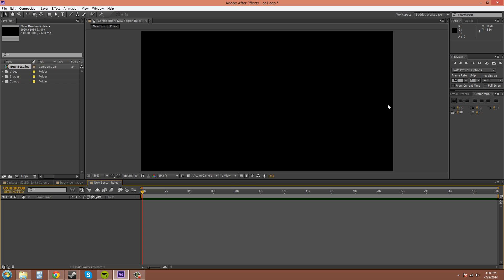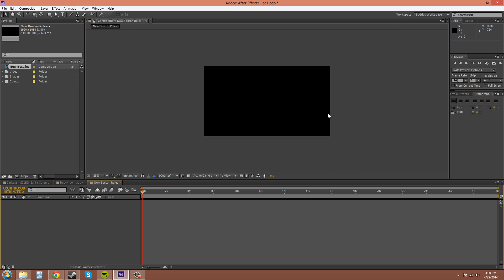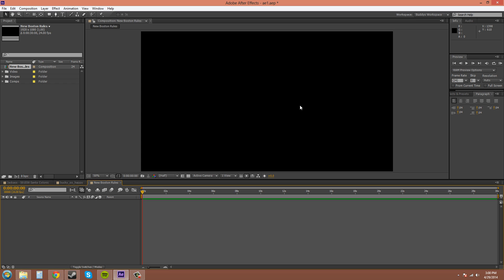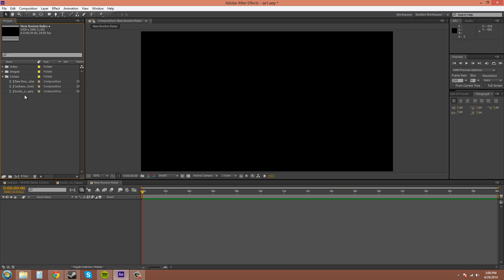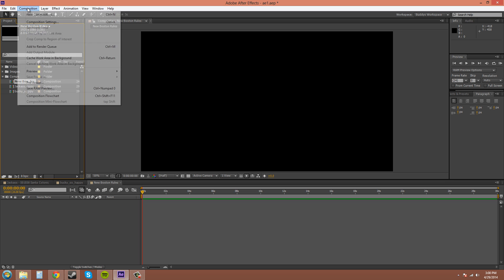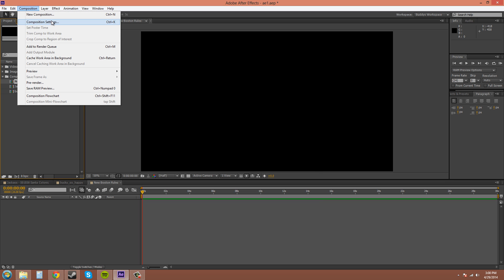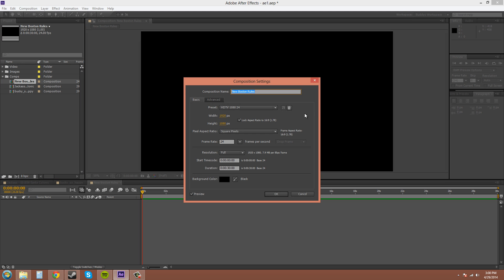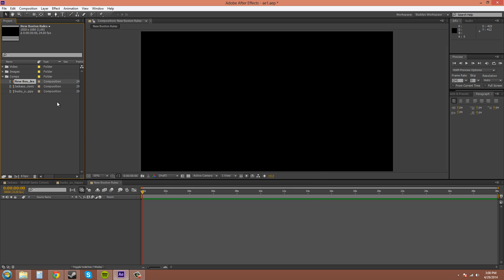And that creates your comp. It's kind of like your canvas. Let's drag this into our comps folder. Say you created your composition and you did something wrong - you put in the wrong name, you can change the name. If you put in the wrong resolution, you can go to Composition, Composition Settings, and you can fix it. That's easy enough.